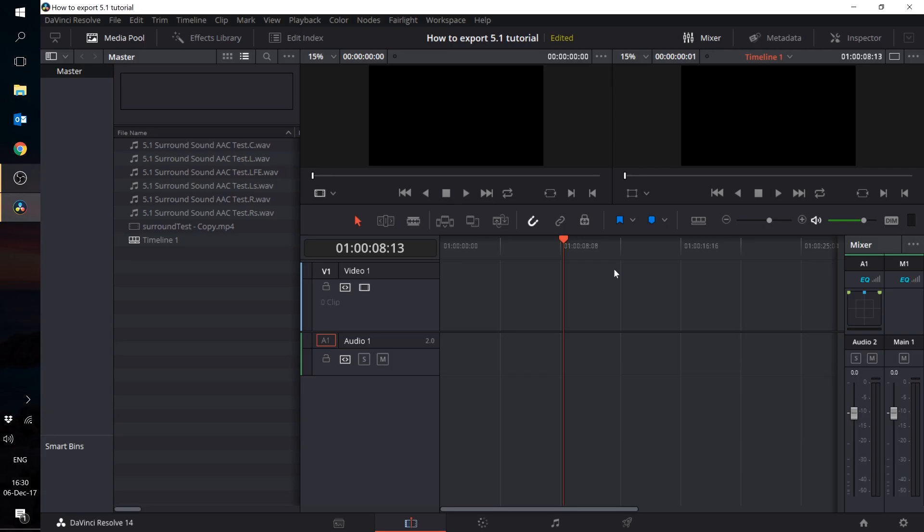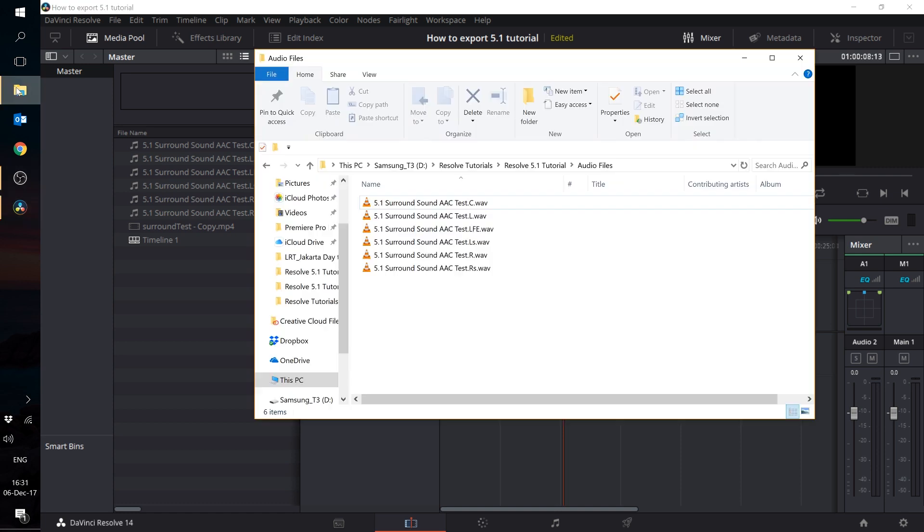Hello YouTube! Welcome to my first ever DaVinci Resolve Fairlight tutorial. In this series, I hope to teach you guys a bit about audio in the Fairlight section of DaVinci Resolve. Now in today's episode, I'm going to talk about a question that I get a lot: How to export a video file with 5.1 audio in Resolve? So let's get right down to it.